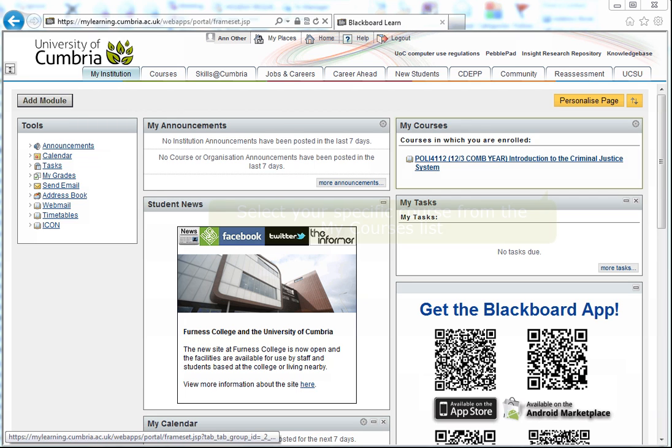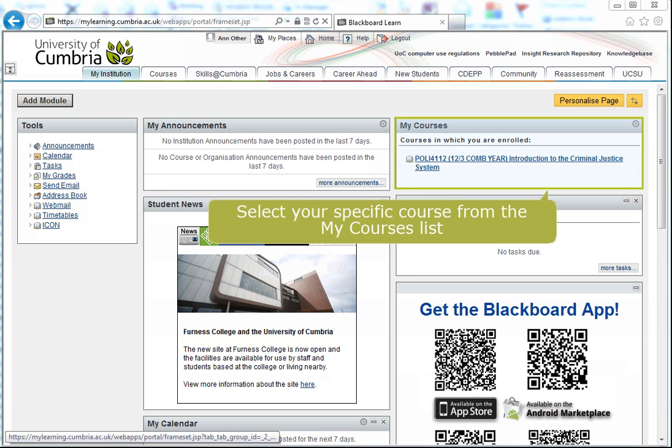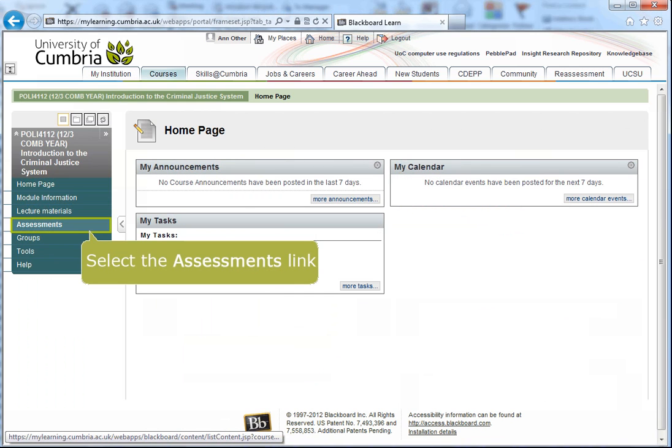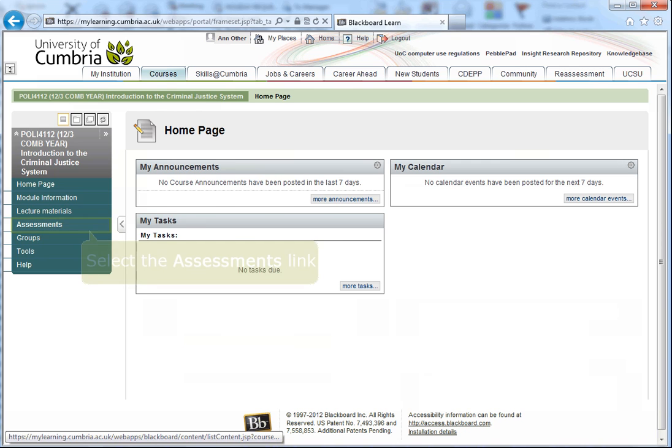Click on the link to your specific course. Select the Assessment or Assignment link from the left hand toolbar.